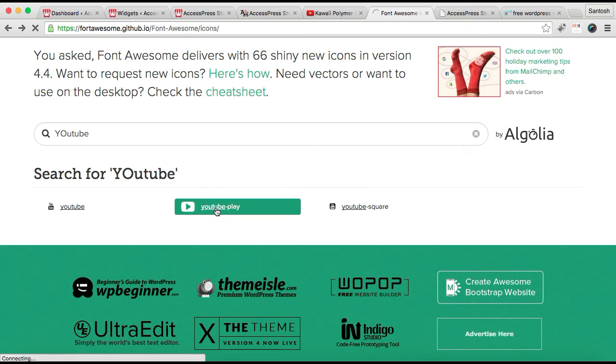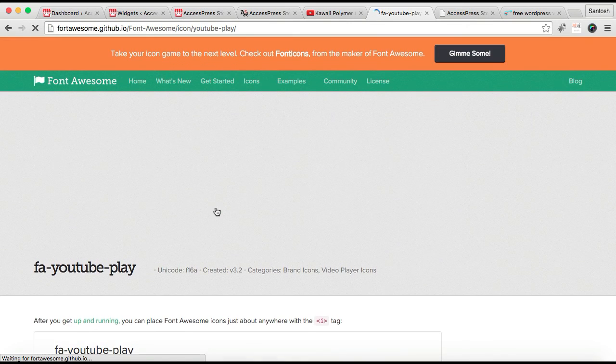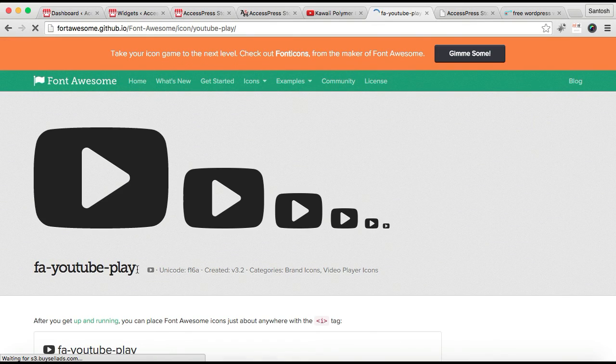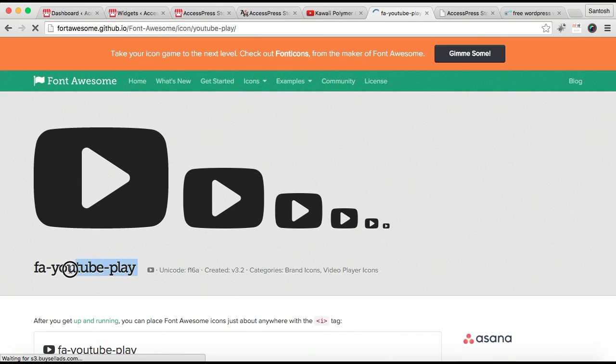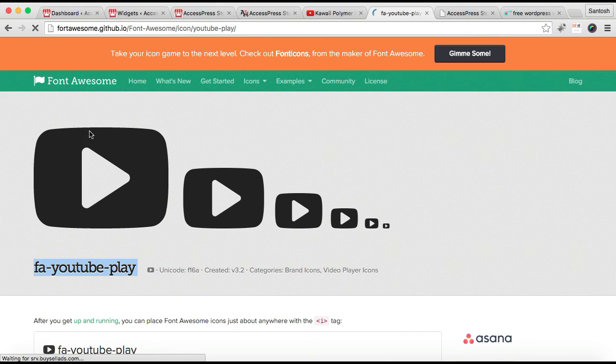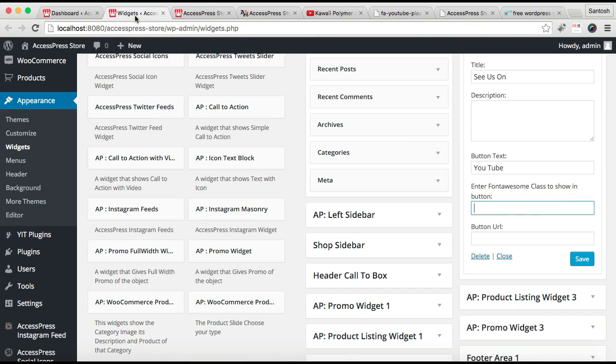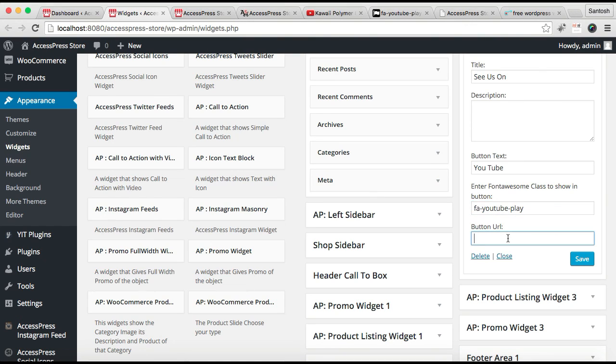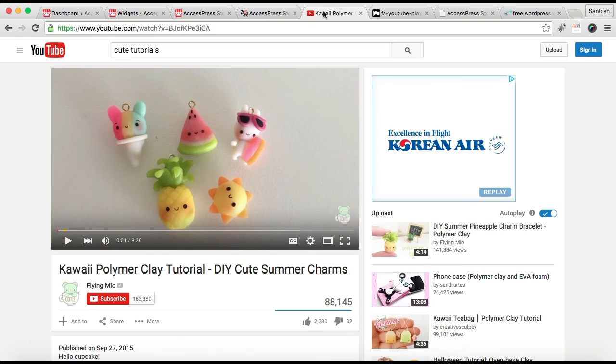This kind of icon is used in our demo site, so let's get one here. Click on it. Now you need to copy this Font Awesome icon text and put it here. You can put a button URL of a YouTube video or anything.